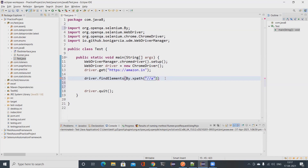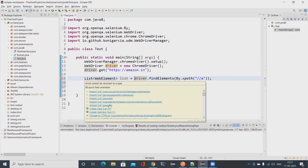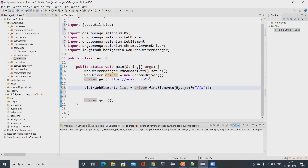There's no way to directly fetch the text from those elements, so I have to store them in a List of WebElement. I'll name it 'list' — this comes from java.util.List, and WebElement comes from the org.openqa.selenium package. Now I have a list of web elements and I want to fetch the text from them, so I need to iterate using a for loop.